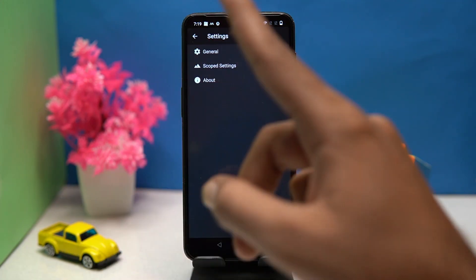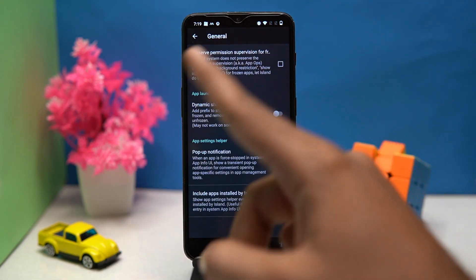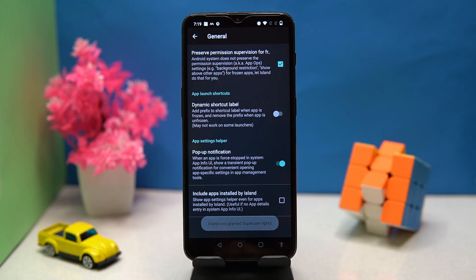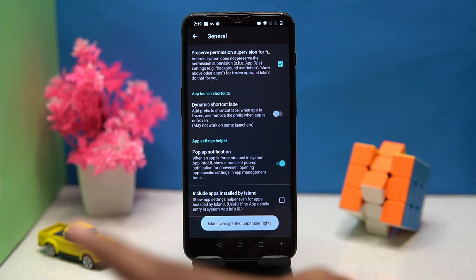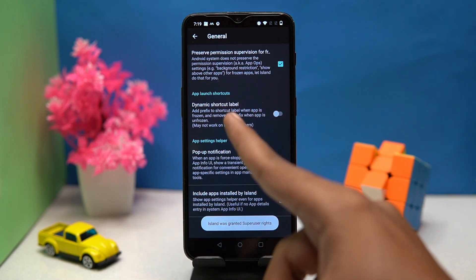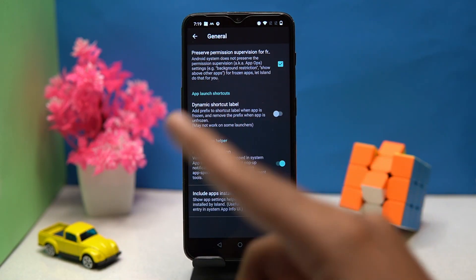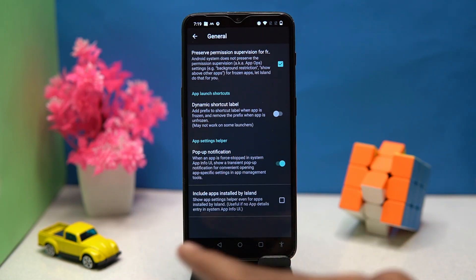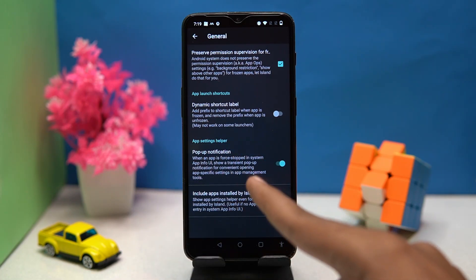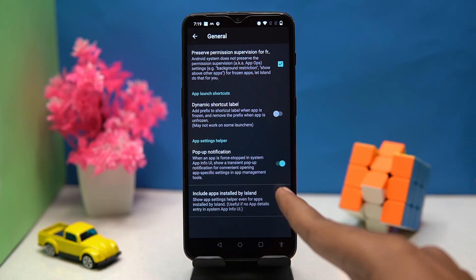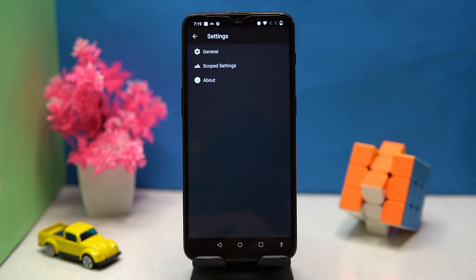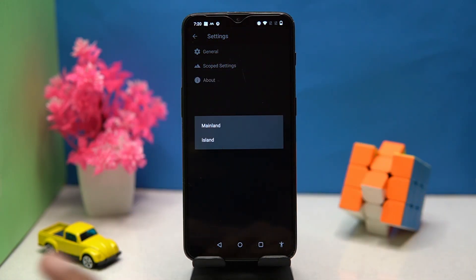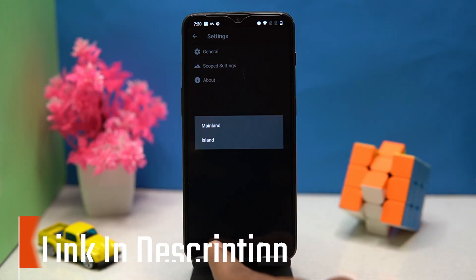In Settings > General, you can manage options such as preserve permission, dynamic shortcut label, notification, and include apps installed by Iceland. You can also manage the scoped settings. If you like it, check out the link in the description box.